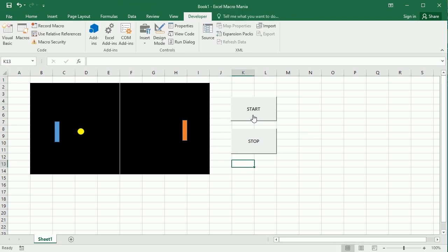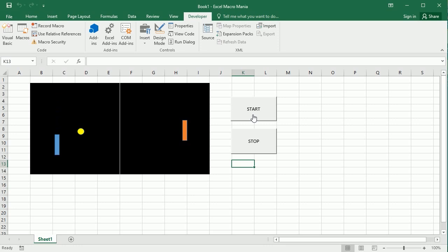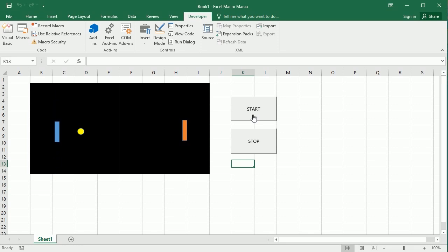If I click Start, the keys are bound — you can see I can move my player with the up and down arrow keys. It just goes to the end of the range or the table. Now if I click Stop, I cannot move anymore because the keys are unbound.